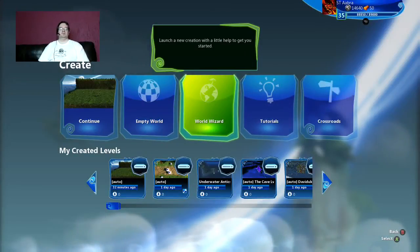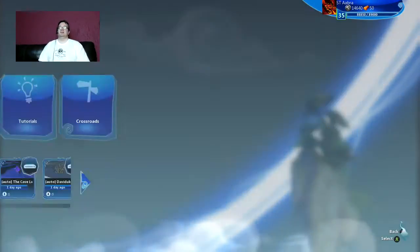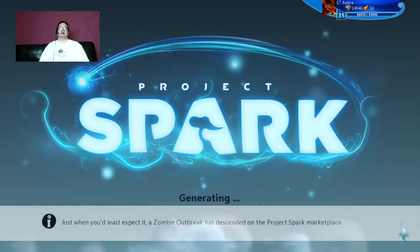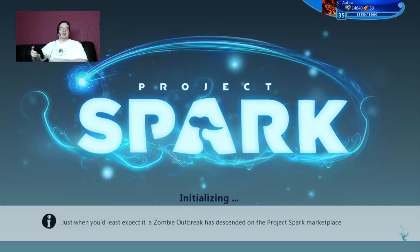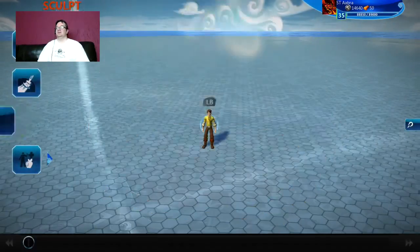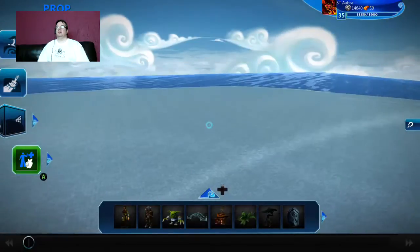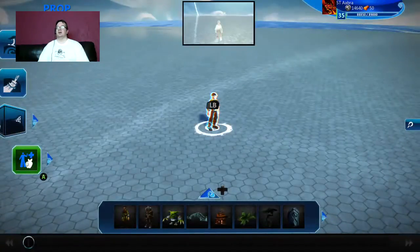Hello everybody and welcome to the Project Spark side-scroller tutorial. Today I'm going to show you guys how to create a side-scroller in Project Spark. It's one of the most commonly asked questions that I get. I've been known to create a side-scroller or two myself. So what we've done here is we've created an empty world using the default character.